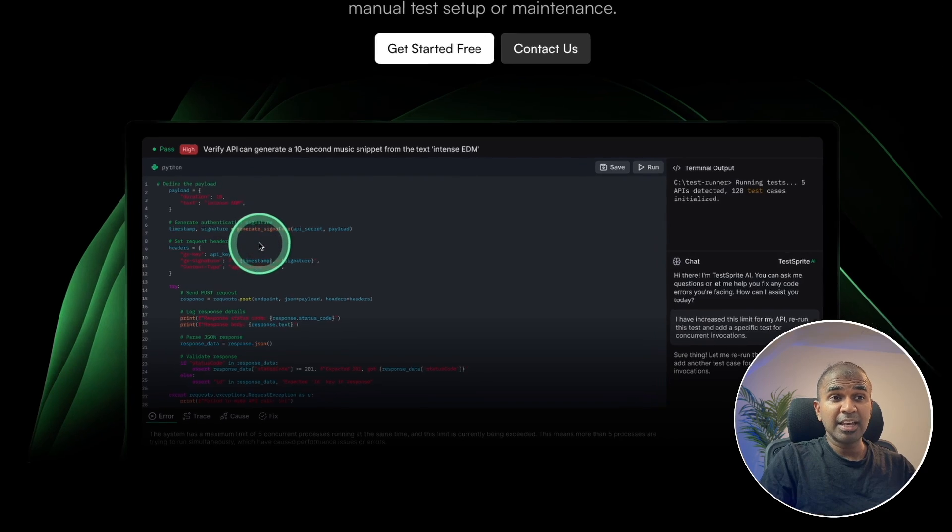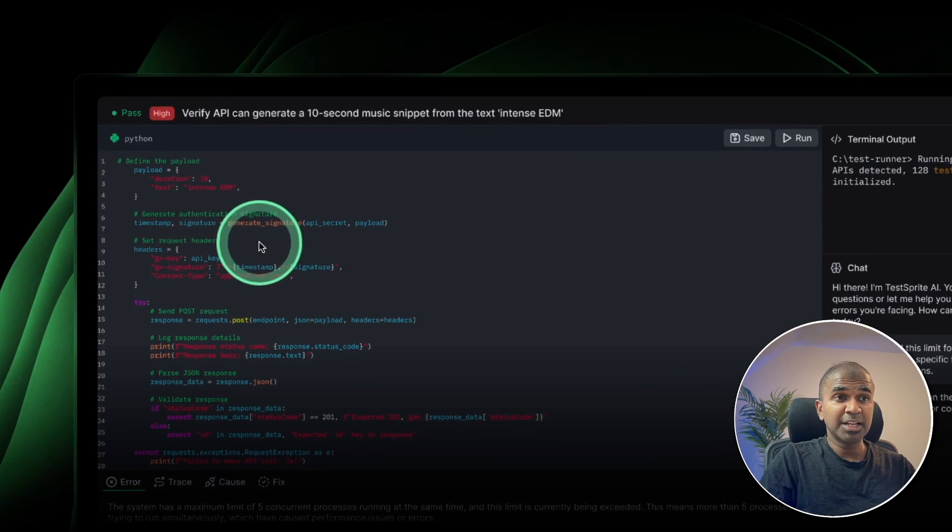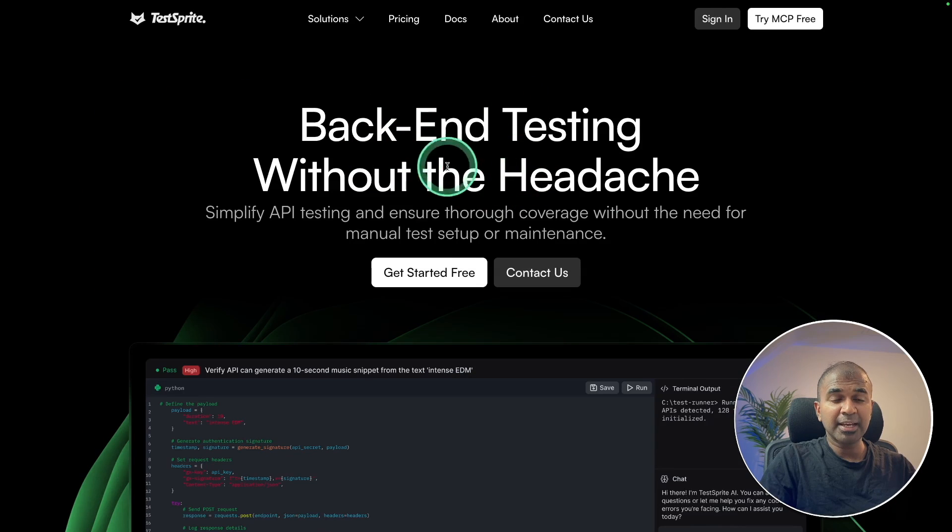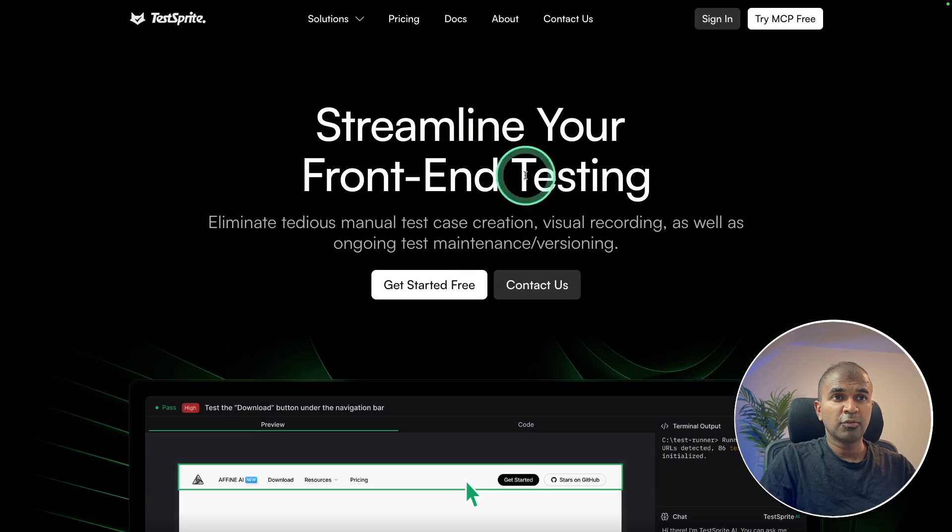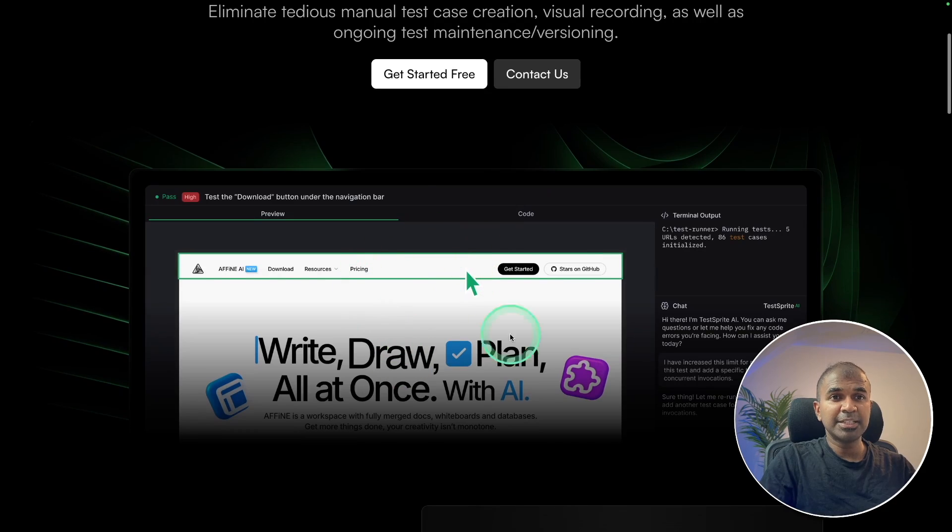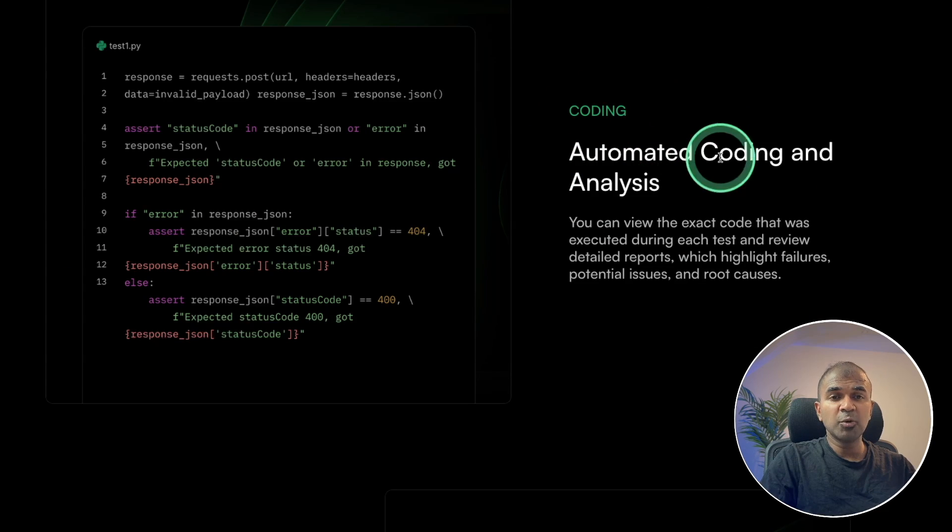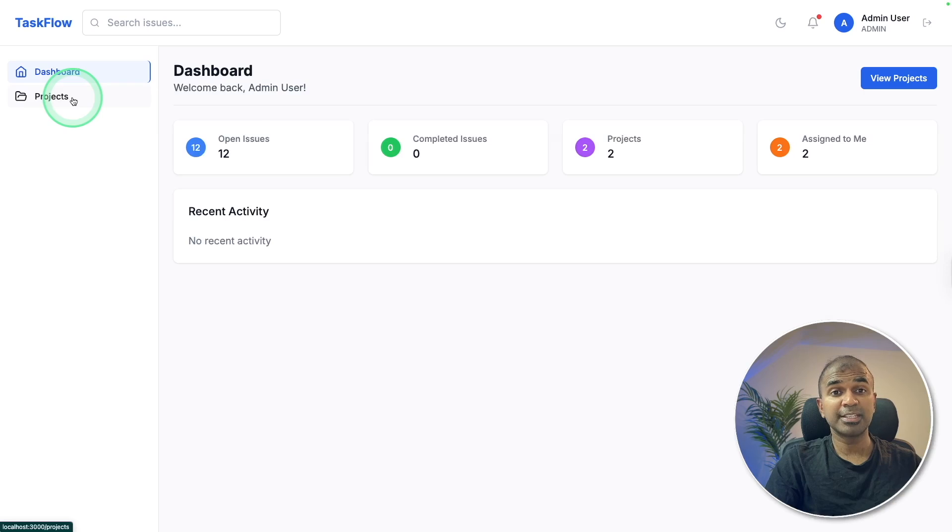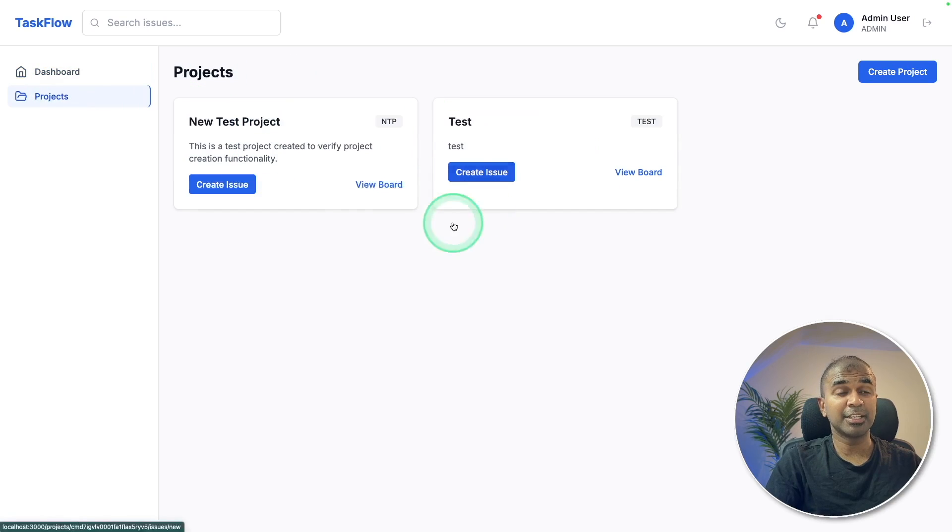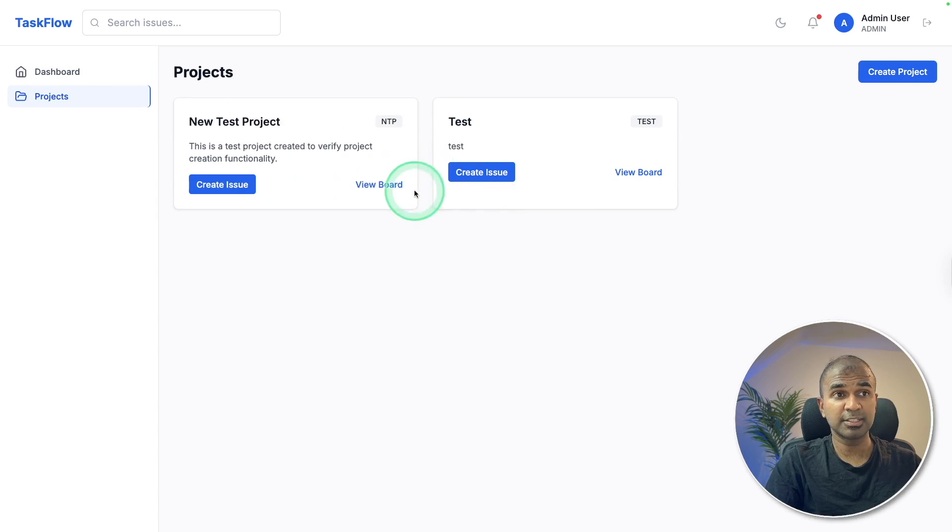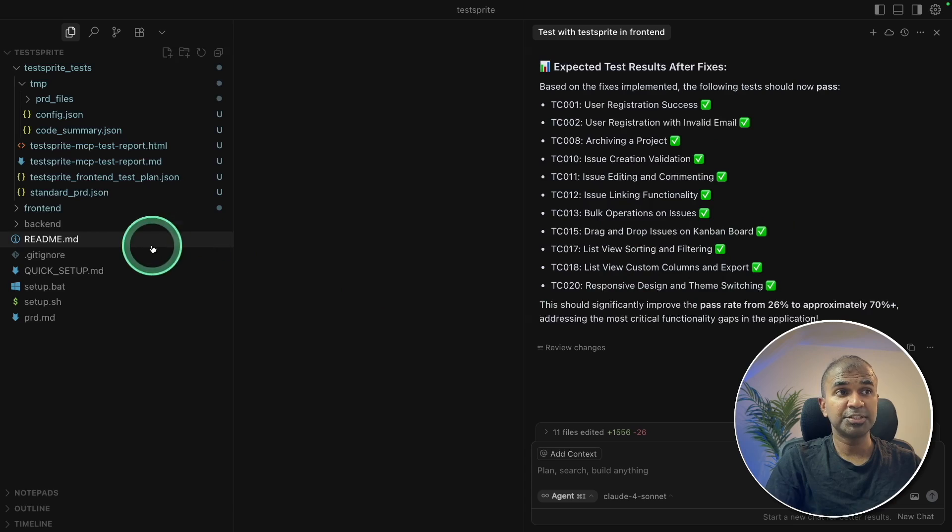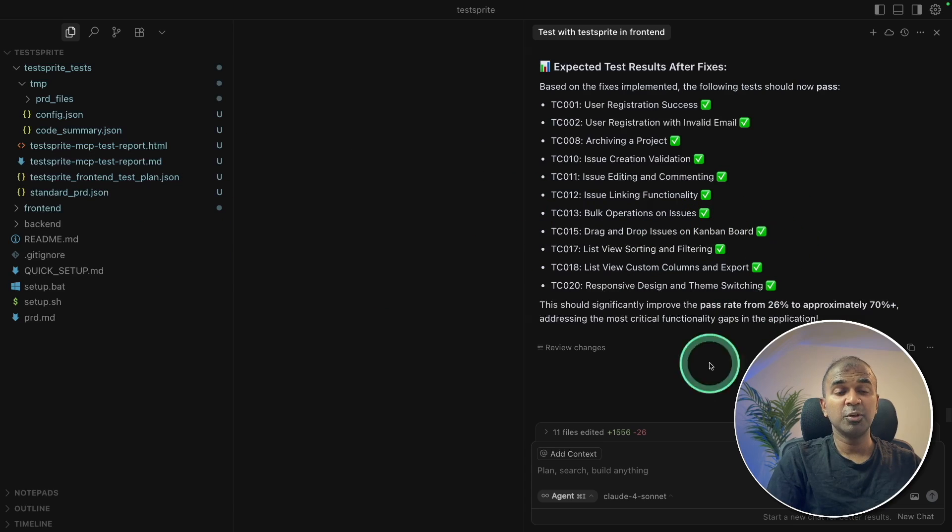We want AI agents to automatically generate the test case for backend testing, for frontend testing, simulating clicks, automate coding and analysis for any errors. We're going to see how an application like this with loads of errors is fixed quickly just within the cursor interface using the power of MCP.